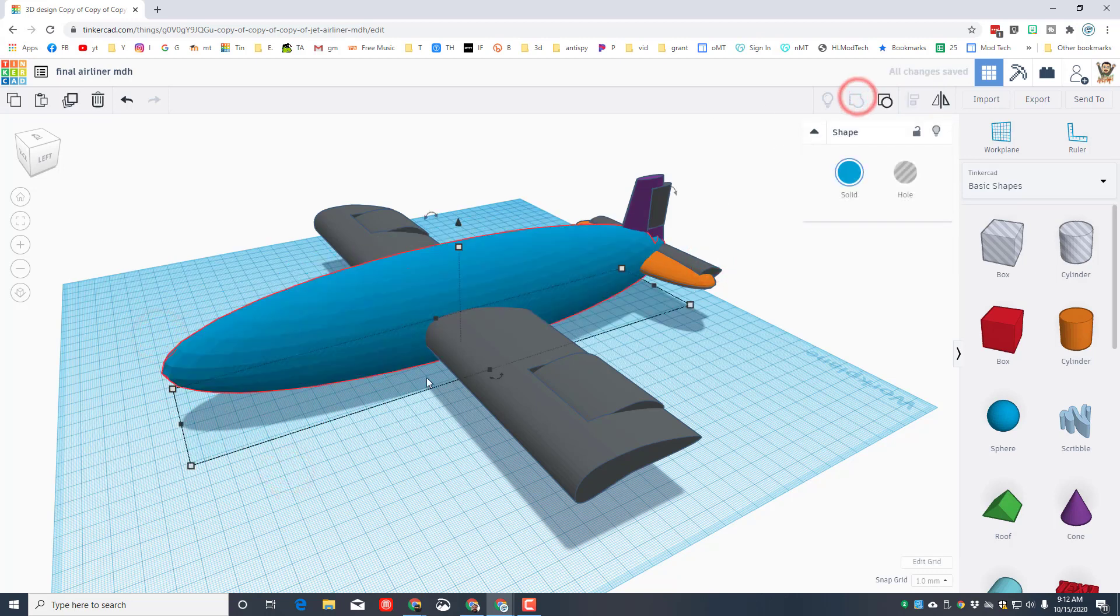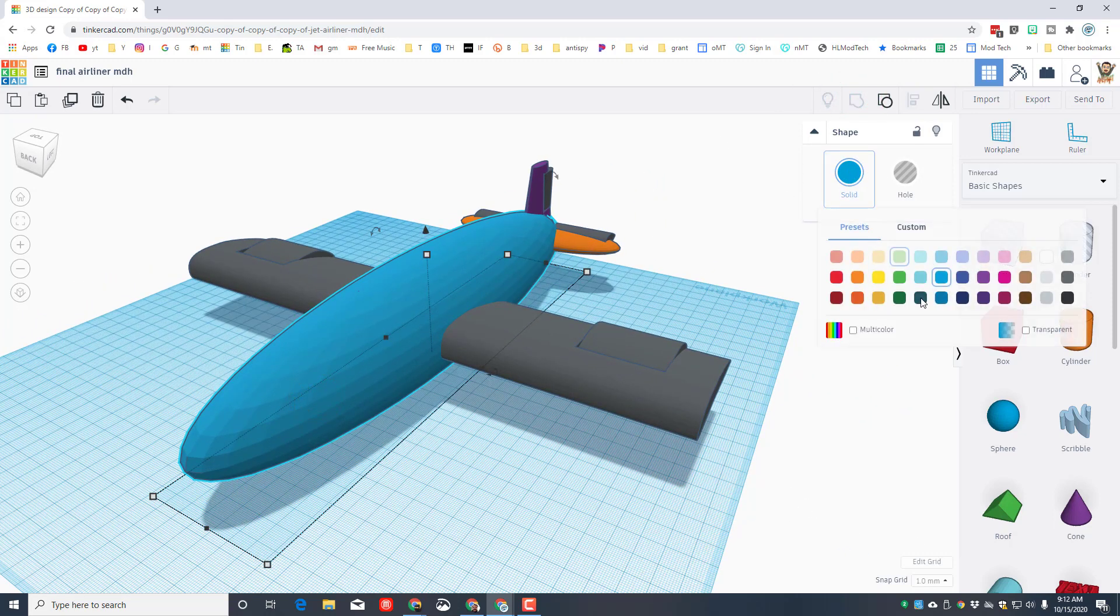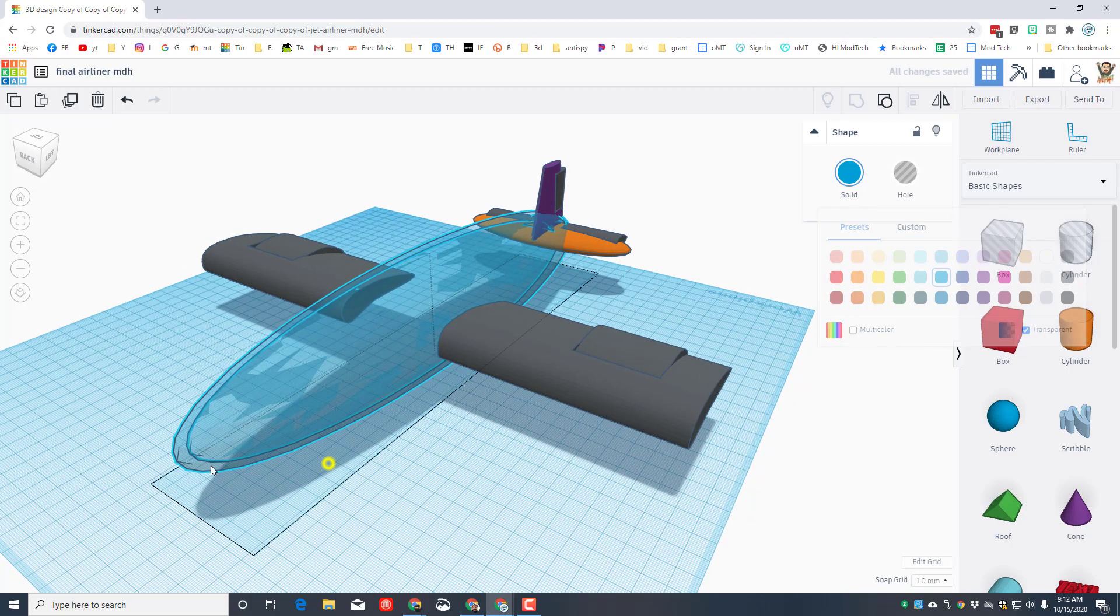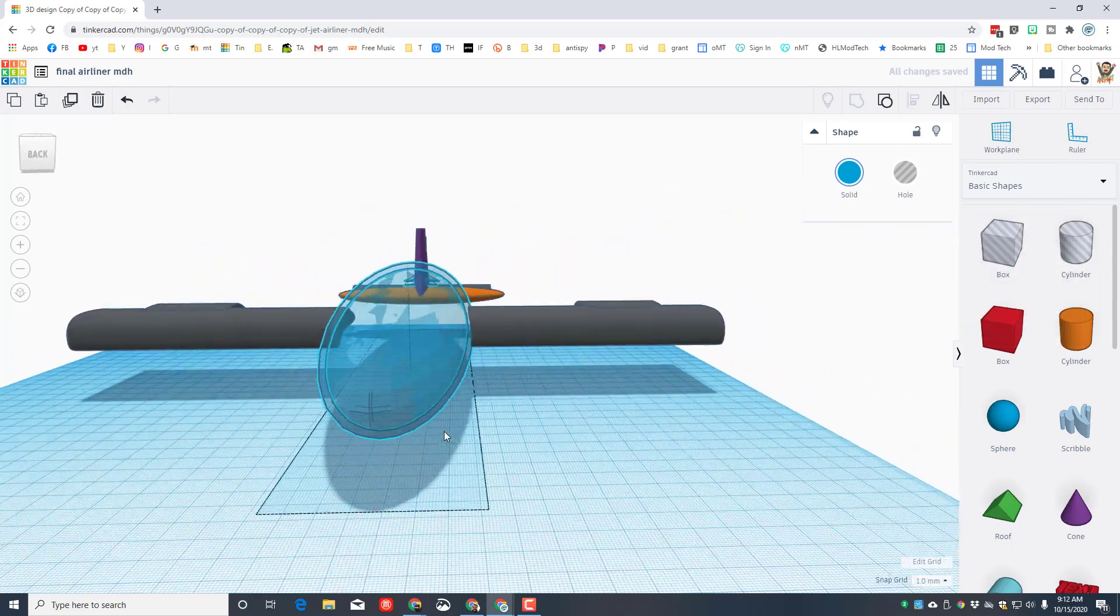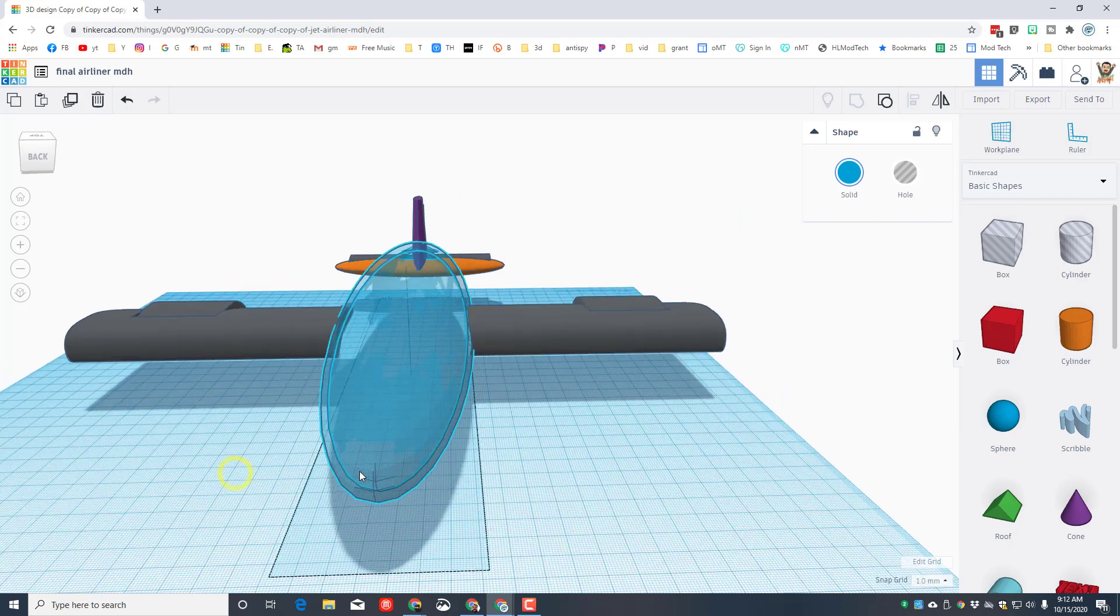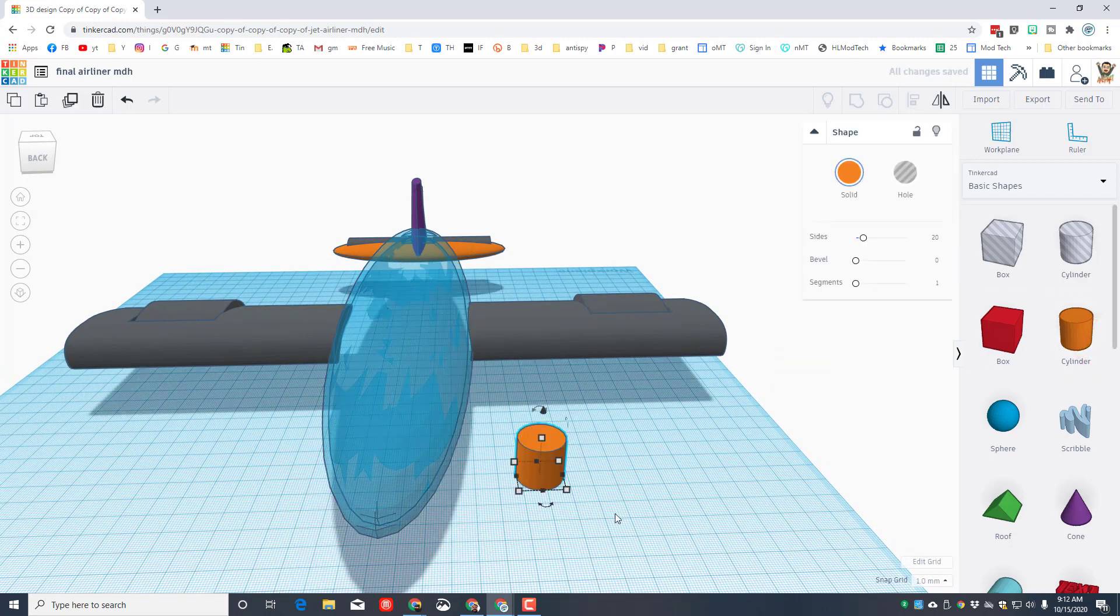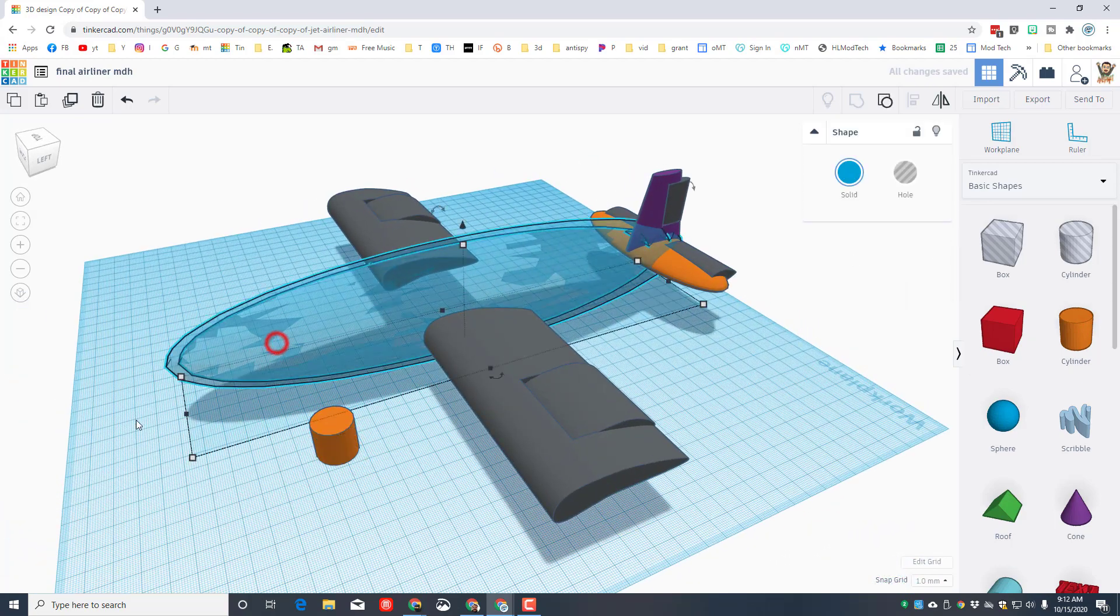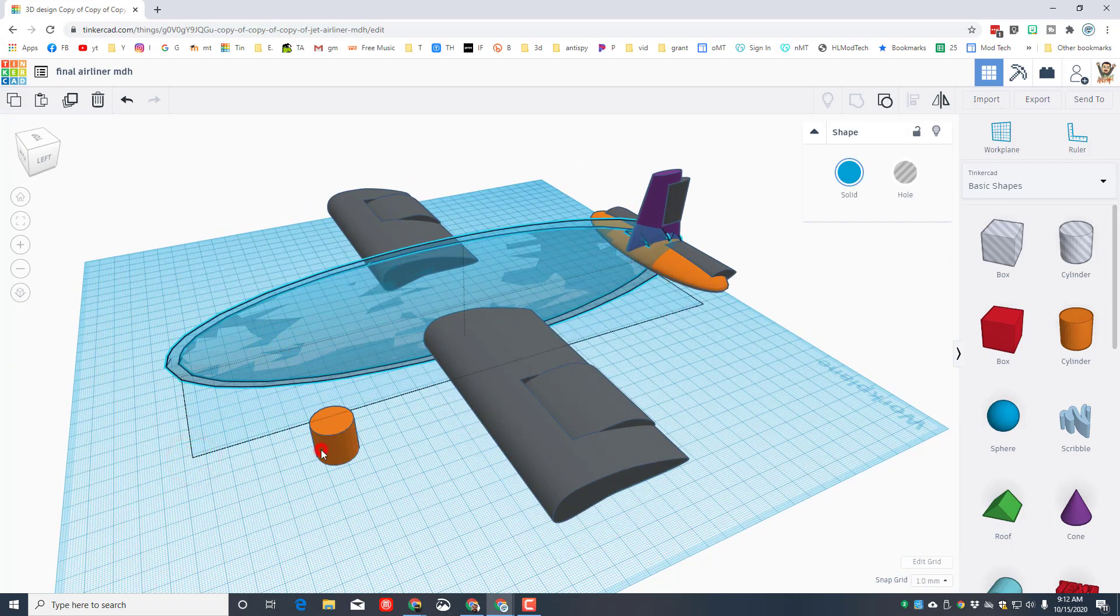When you group those two pieces you will instantly have a sweet cutout and you can prove it by hitting transparent. That's a great spot for the people to sit in your aircraft. Of course we need somewhere for them to sit, we're gonna do that with a cylinder.